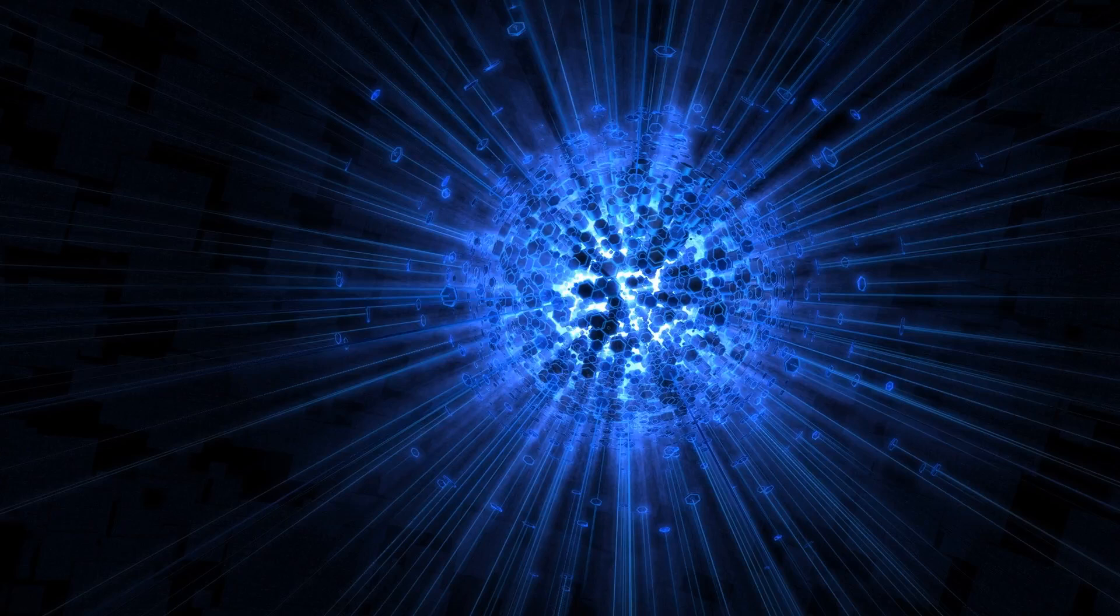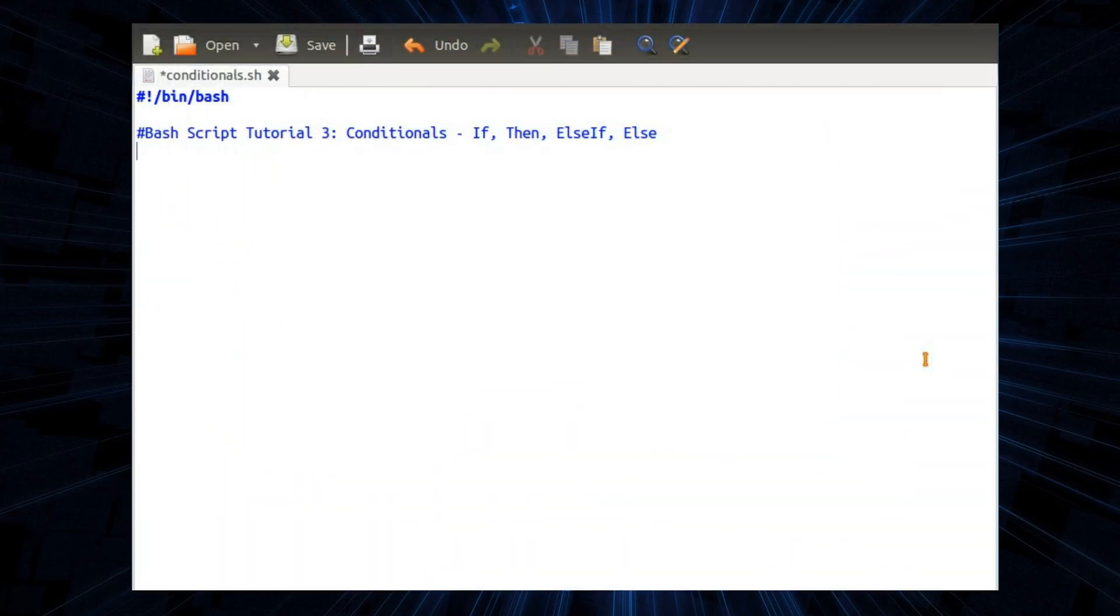Welcome to the third part of my Bash tutorial videos. This video will be about conditionals if, then, else if and else.